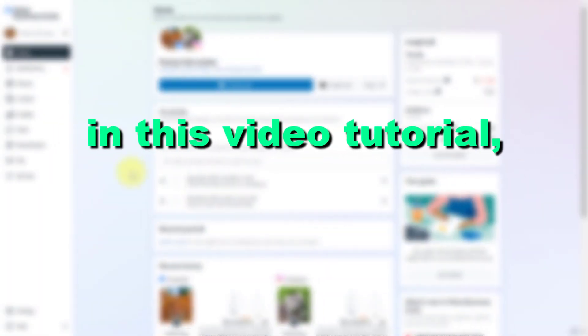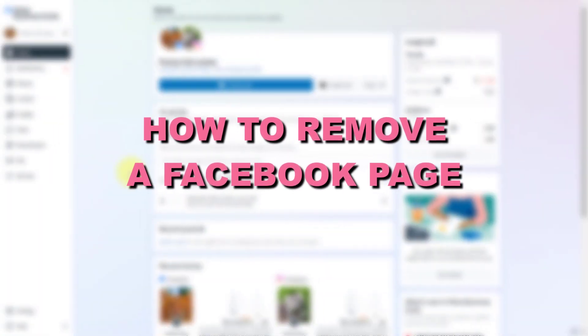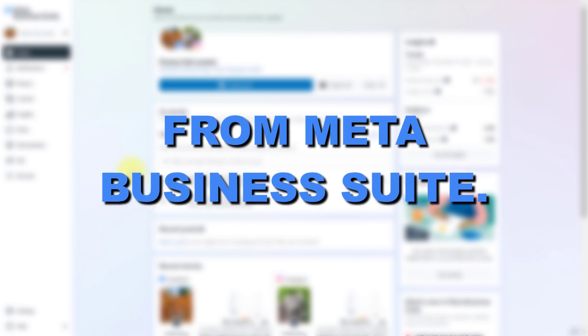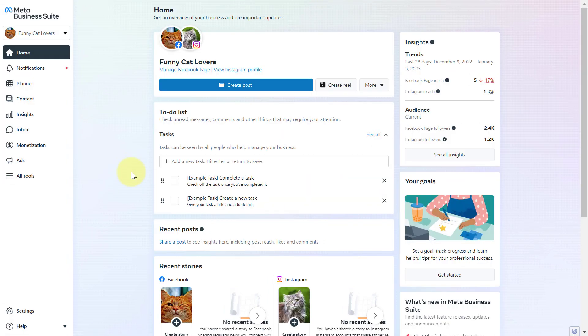Hey everybody, in this video tutorial I'm going to show you how to remove a Facebook page from Meta Business Suite, which used to be called Facebook Business Manager. If you want to remove a page from a Meta Business Suite account, here is how to do it.